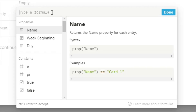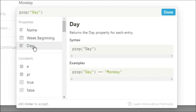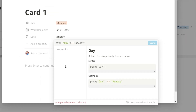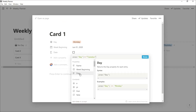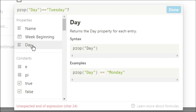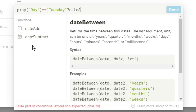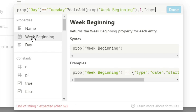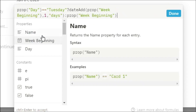So we're going to put in that day property and ask if it's equal to Tuesday. You can see a little tick box has come up. But what we actually want to do is add one day to that date column that we've put in as week beginning. Because week beginning will always be Monday, for Tuesday we need to add one day to the original date. So what we're doing is asking if the day is Tuesday, then add one day to the week beginning. If it's not Tuesday, then just put week beginning.